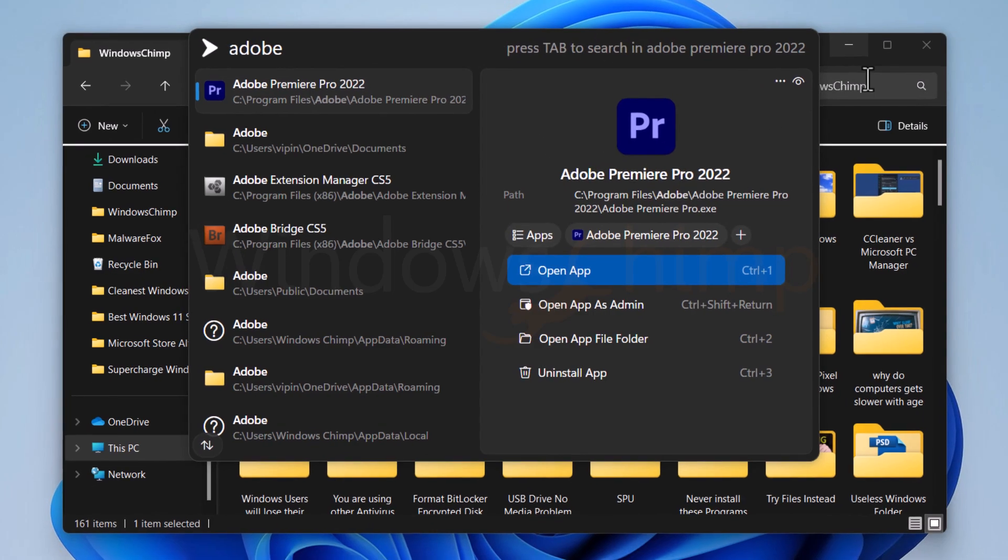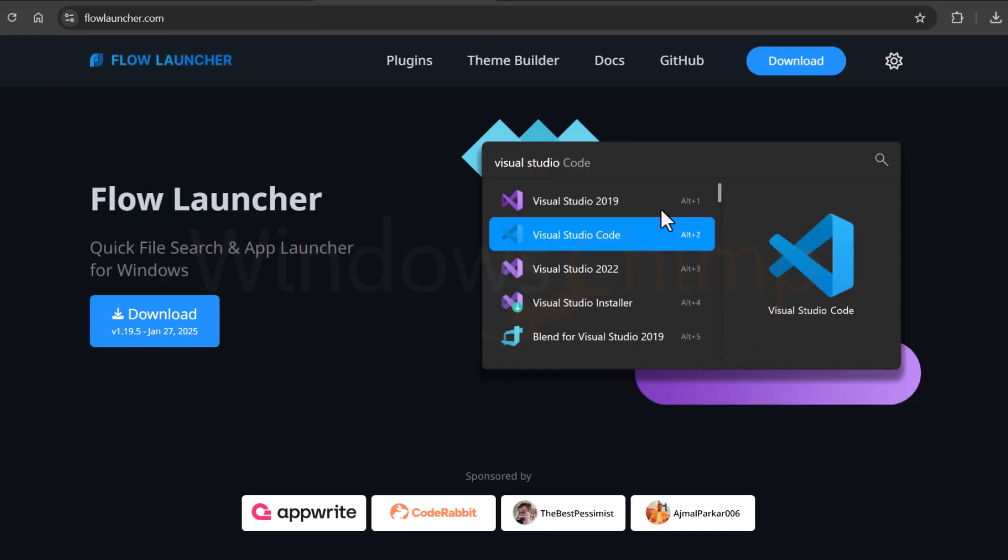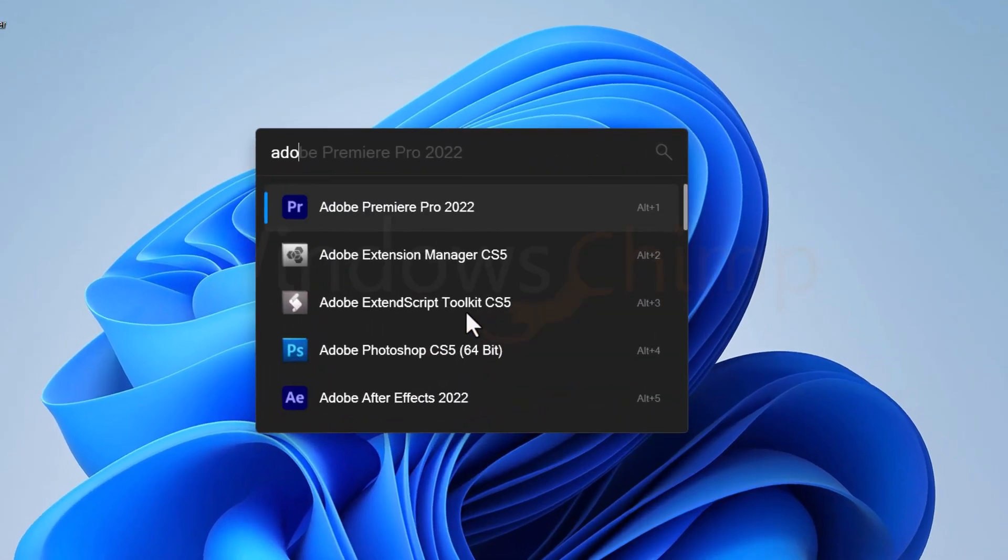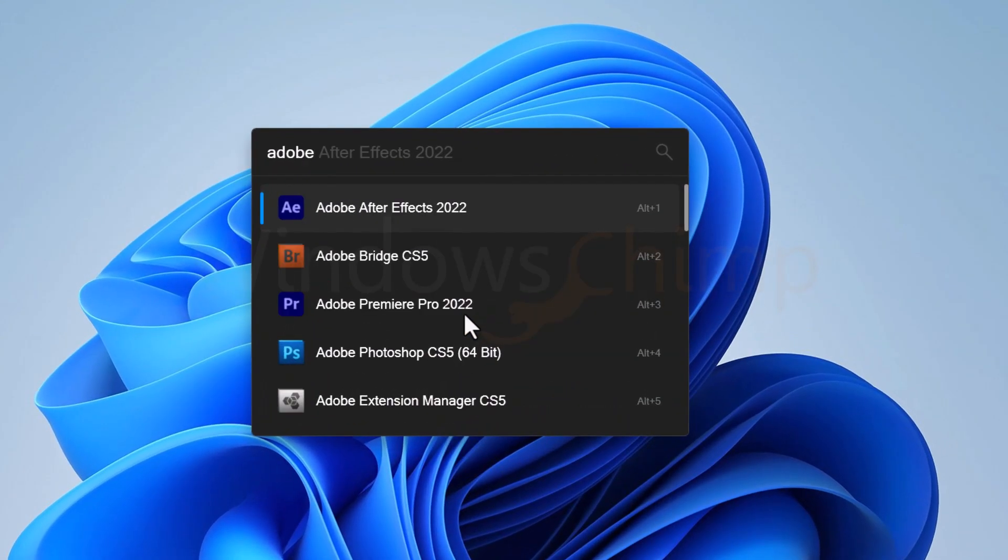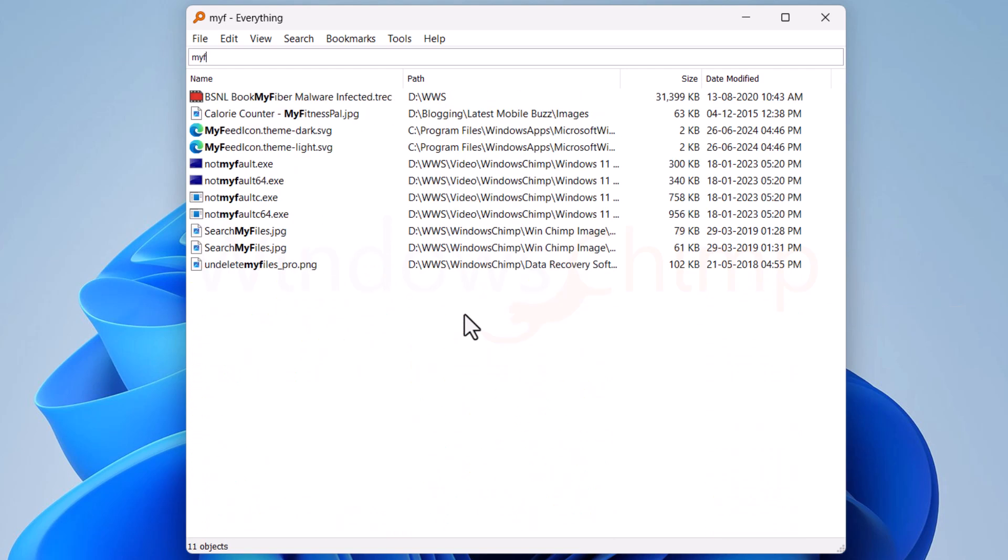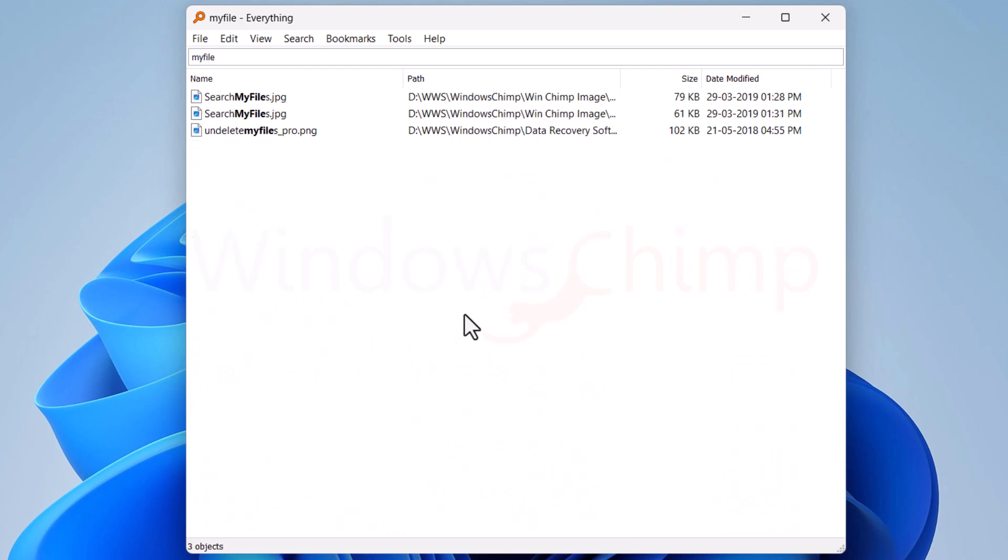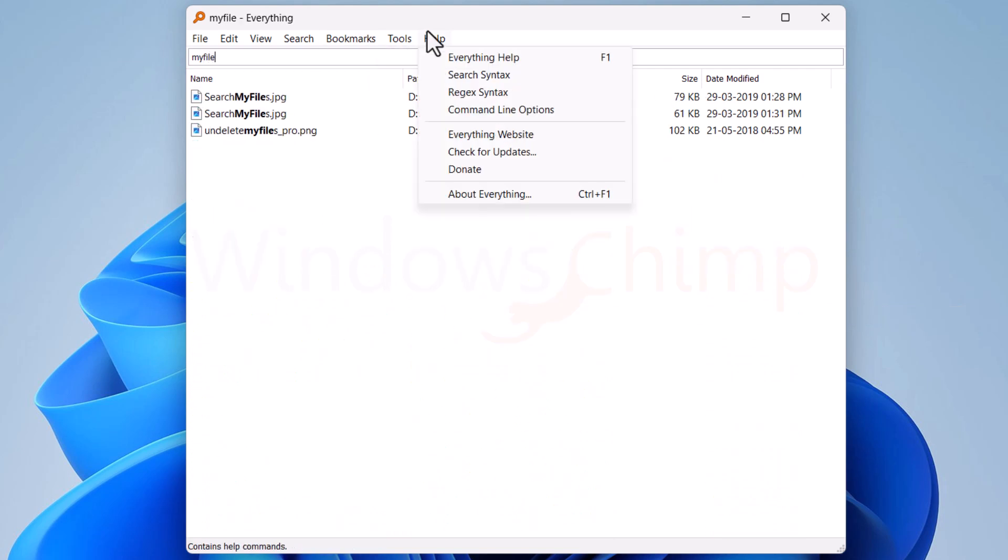If you want to have a lightweight alternative, you can use Flow Launcher. You can use it with Everything Search, a tool for quick searching of files and folders across the computer.